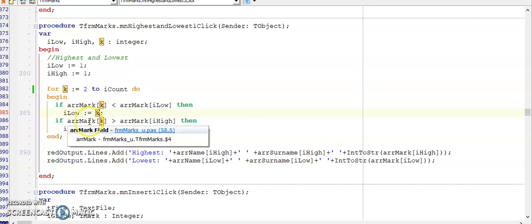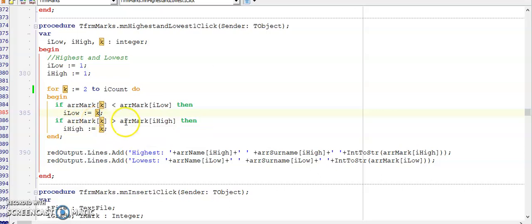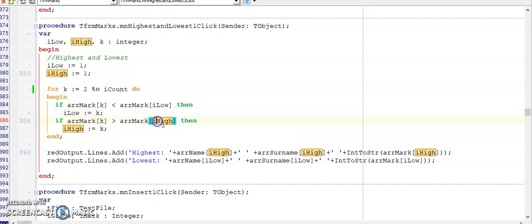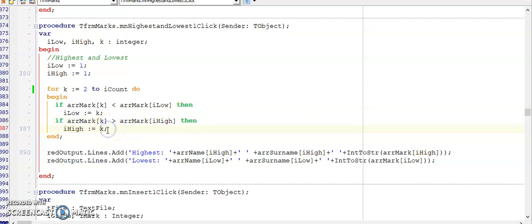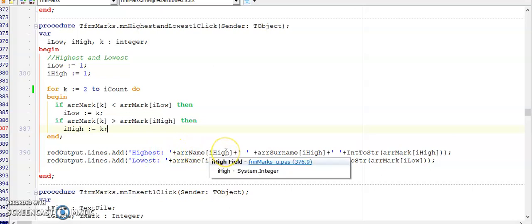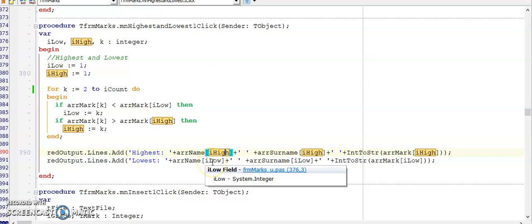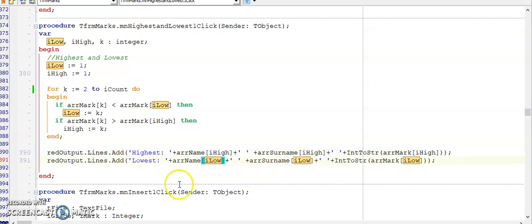In the same for loop I now can compare if the mark is higher than the mark stored in the index I high and I do the same thing by storing K if I find a mark higher than what is currently stored in I high. Outside of my loop I can then very easily display all the information for the learner with the highest marks and then all the information for the learner with the lowest marks.